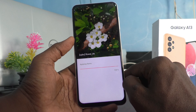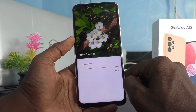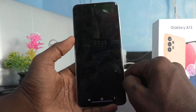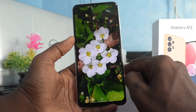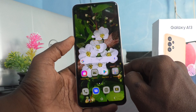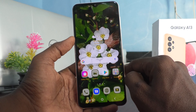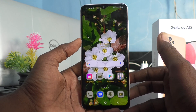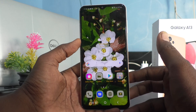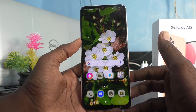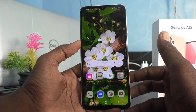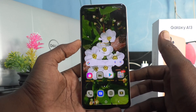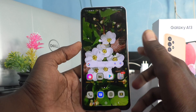The theme is applying now — yes, it is completed! See the changes. My phone screen theme has changed to the one I selected and downloaded.